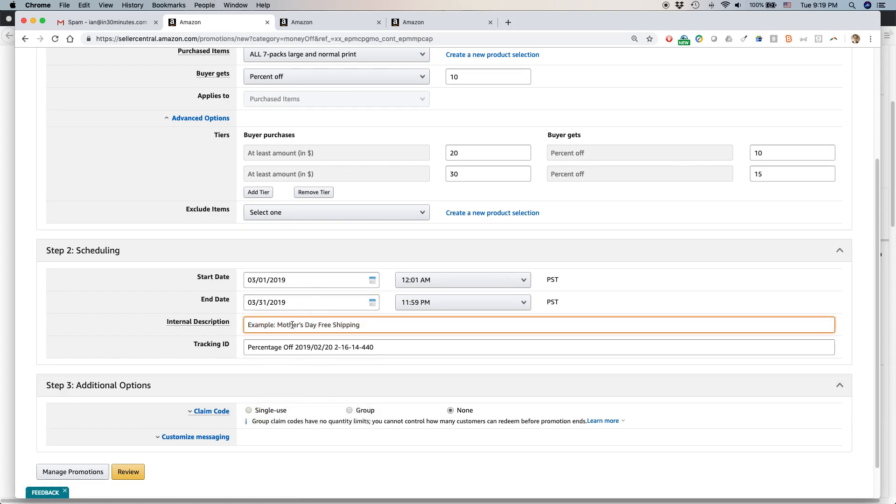Internal description. So internal means what I see. So I'm going to say this is 7-pack, buy at least $20, get 10 percent off. OK.